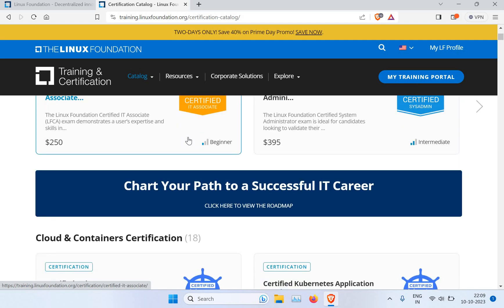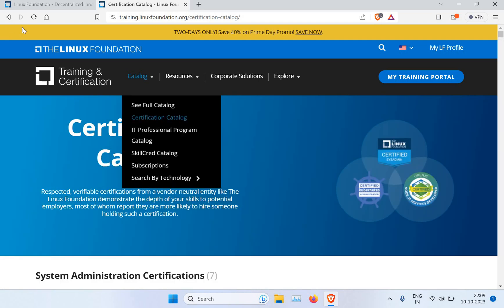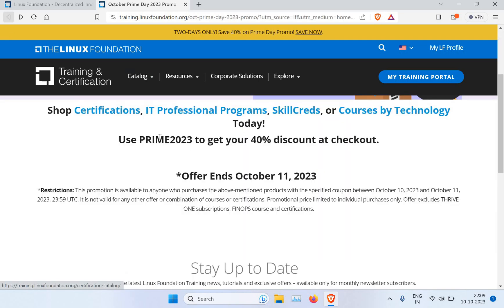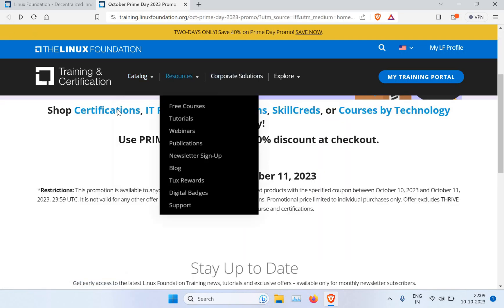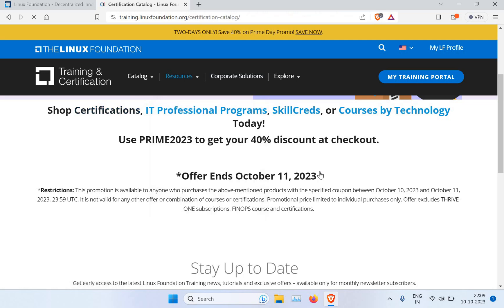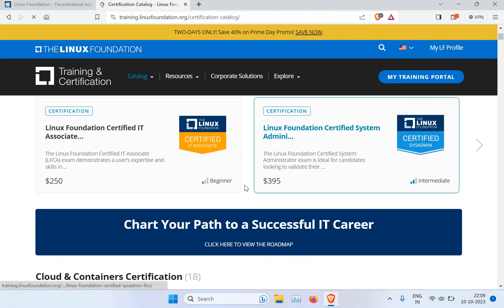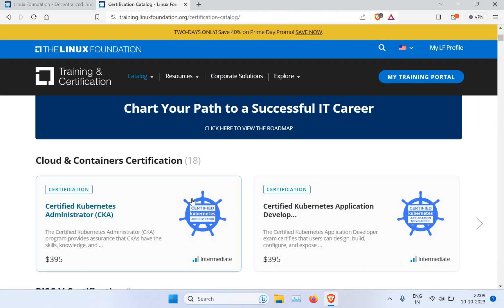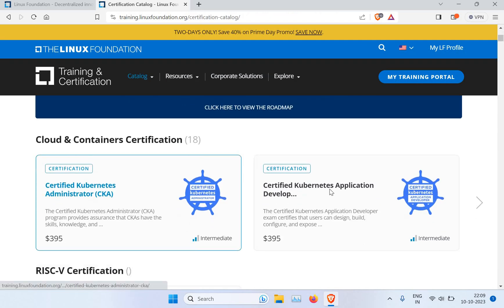When you purchase this certification, use the promo code which was showing on the previous screen. What was the promo code again? It's PRIME023. So if you use this promo code, you should get 40% off from this course.